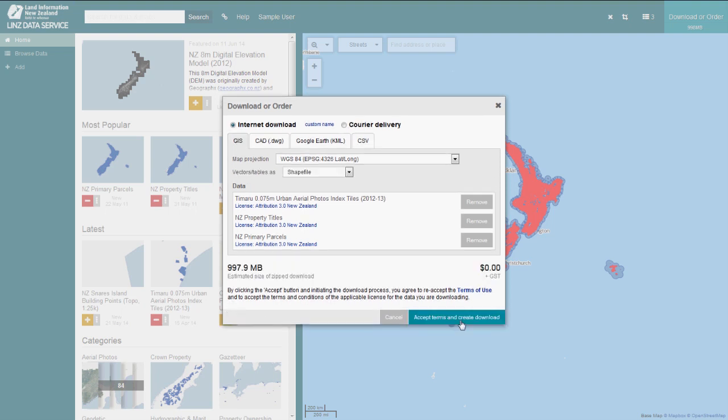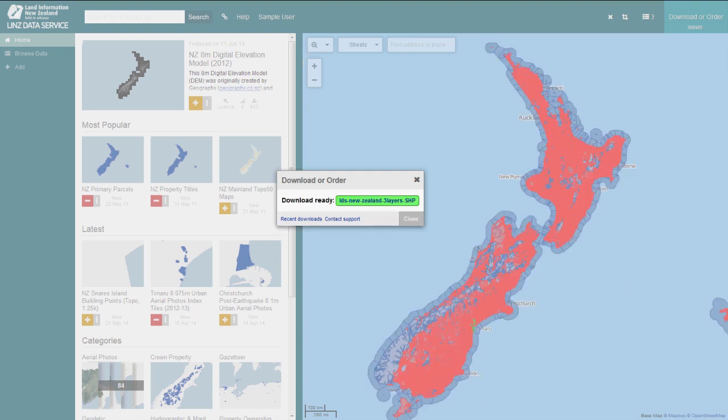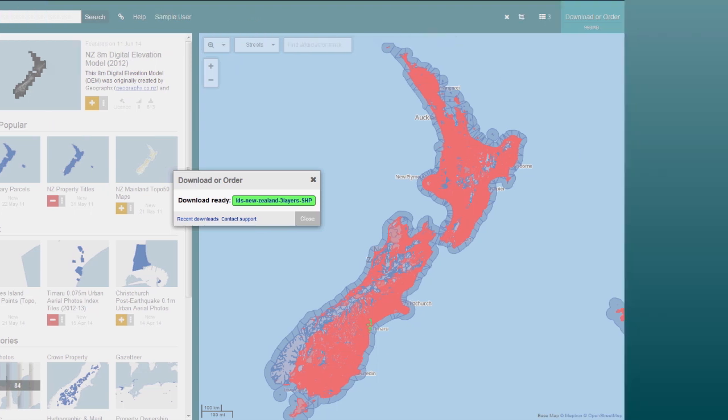Click the Accept Terms and Create Download button, and a pop-up window will appear when your download is ready. Click on the green button to download the zip containing everything you need to start using the data. It normally takes a minute or two for the system to create your download file; however, the larger the size of the data, the longer it'll take.